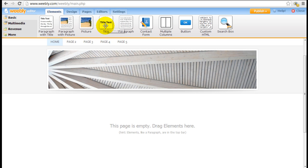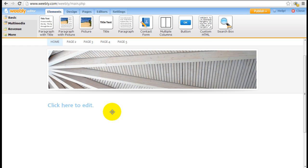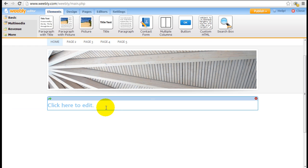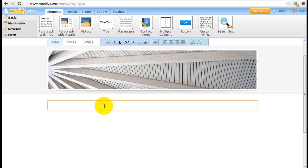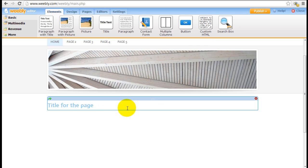The first thing you will want to do is probably pull down a title text. This will set the tone for what this page is about. So I'm just going to type in title for the page as an example.